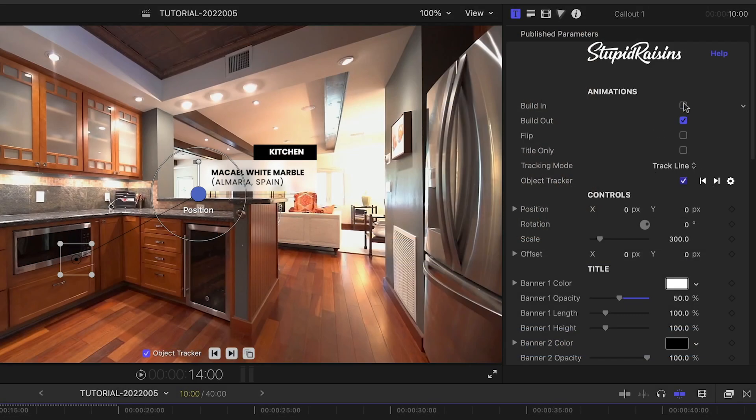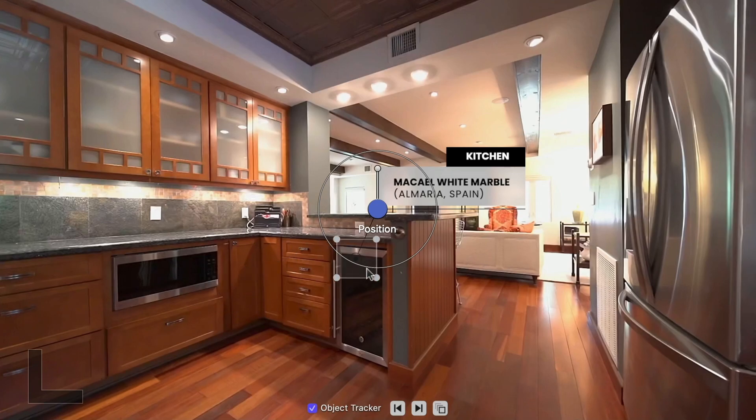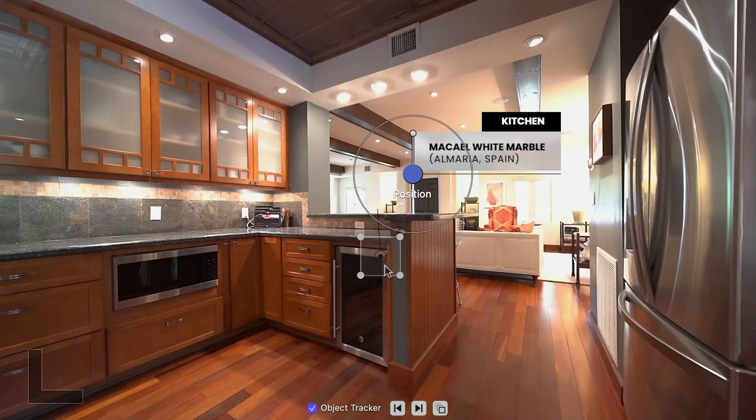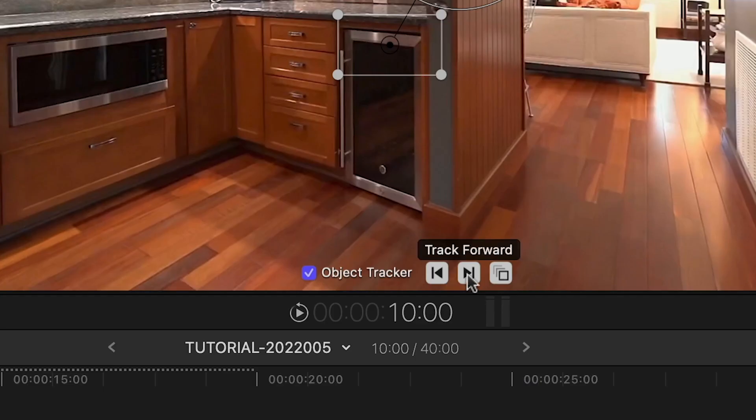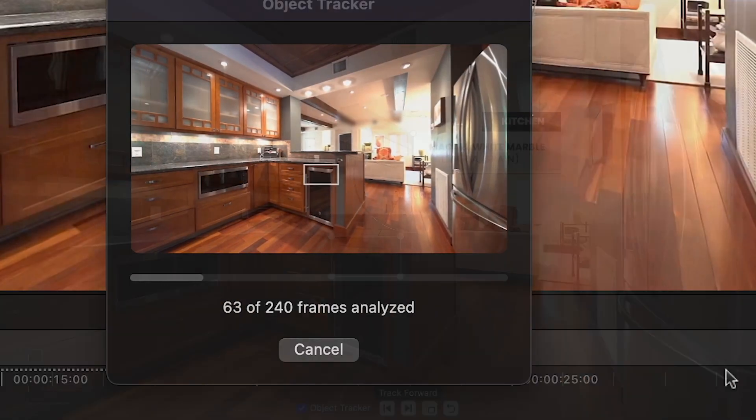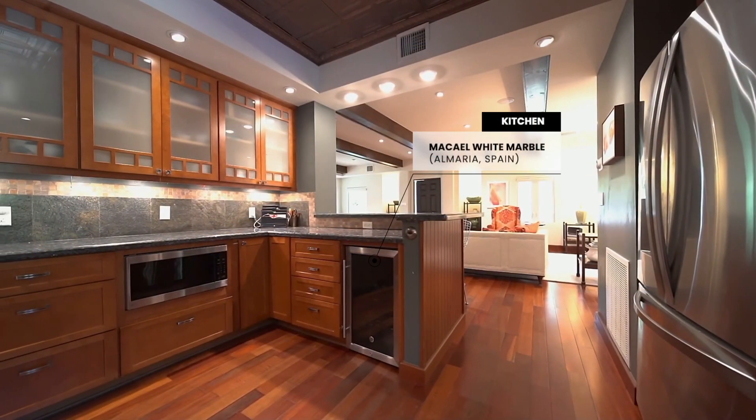I'll turn off the built-in animation, and at the beginning of the clip, roughly position the call-out text and tracking square. I'll hit the Track Forward button. Now the call-out is tracked to the footage.